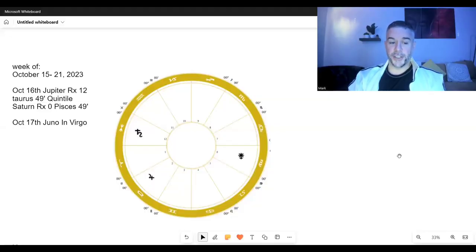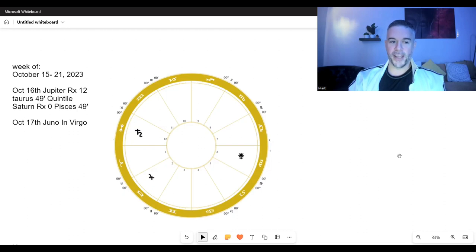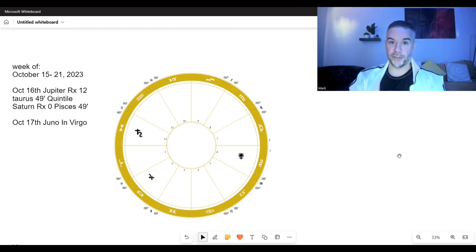Hi everybody, thanks for watching. This is the Astrology Forecast for the week of October 15th through the 21st of 2023.